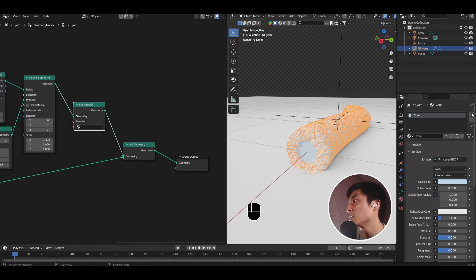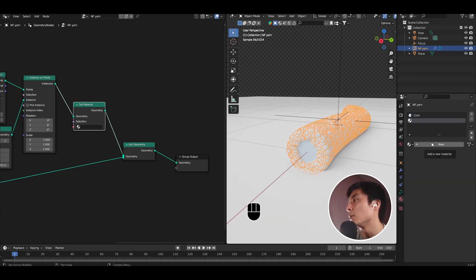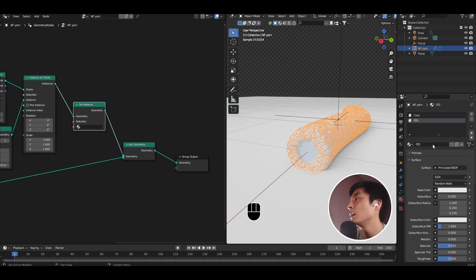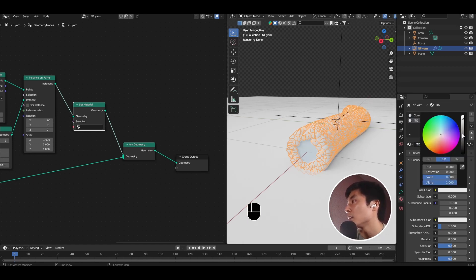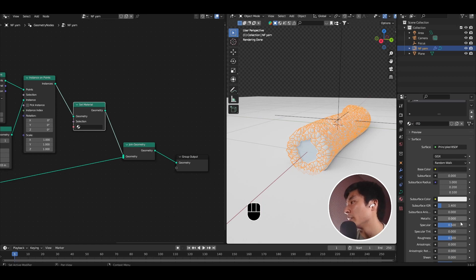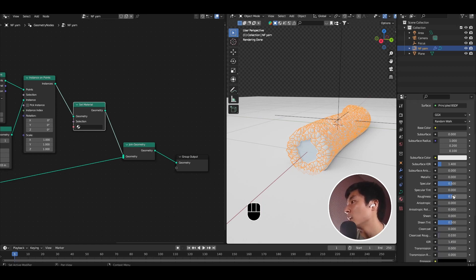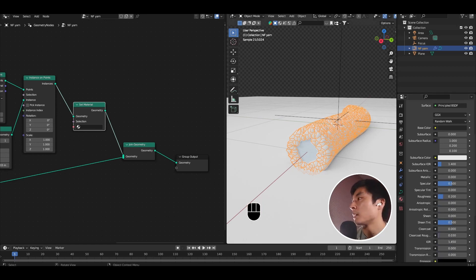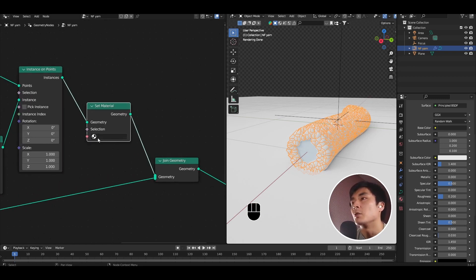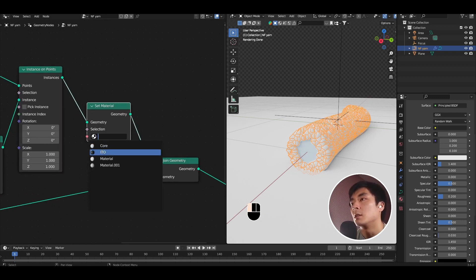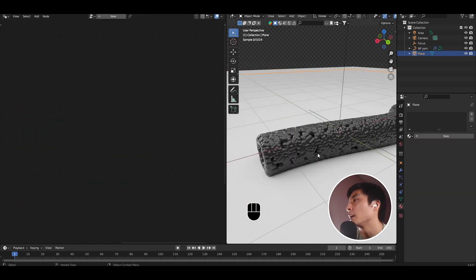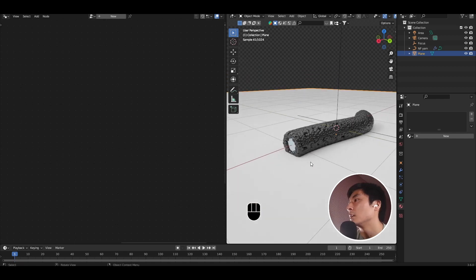Again, in the materials tab, let's add now a new material, ITO. And just like in the original figure, let's give it a dark, reflective material. Let's bring down the roughness to 0.2. Back in geometry nodes, let's select the ITO material. And there we have the ITO coating.